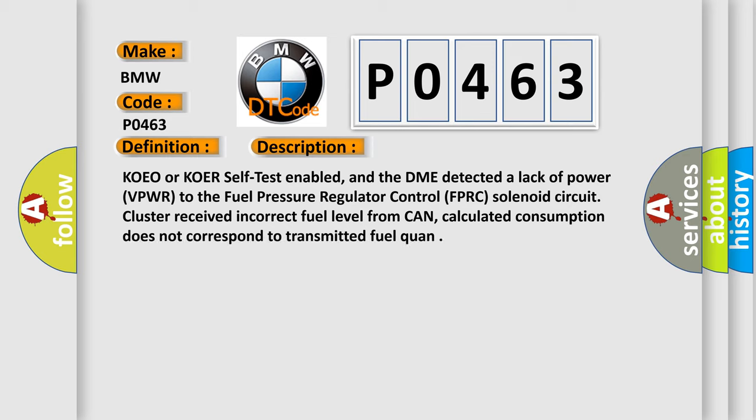And now this is a short description of this DTC code. KOEO or KOER self-test enabled, and the DME detected a lack of power VPWR to the fuel pressure regulator control FPRC solenoid circuit. Cluster received incorrect fuel level from CAN. Calculated consumption does not correspond to transmitted fuel quantity.